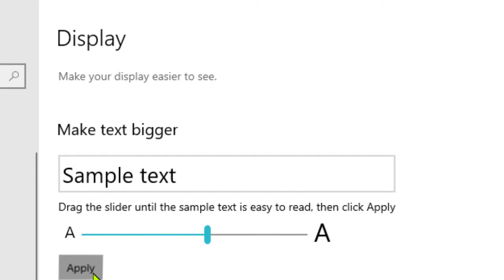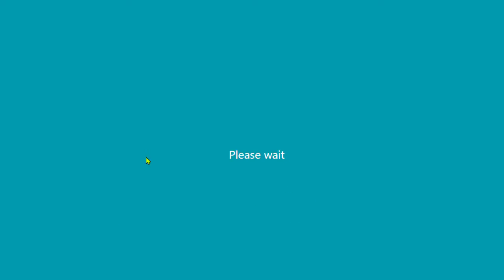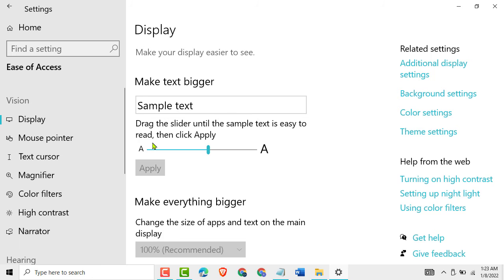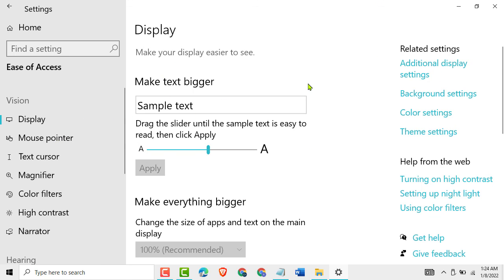Now click on apply. Please wait. You see, now all the text is very big. So this is very easy and simple.